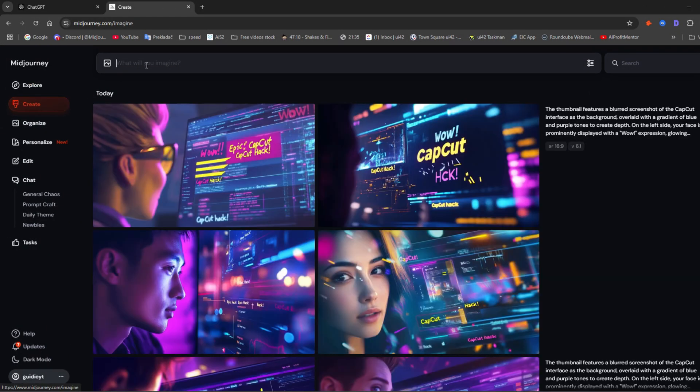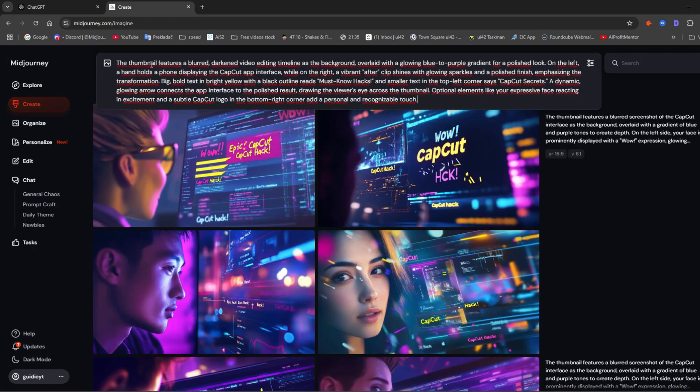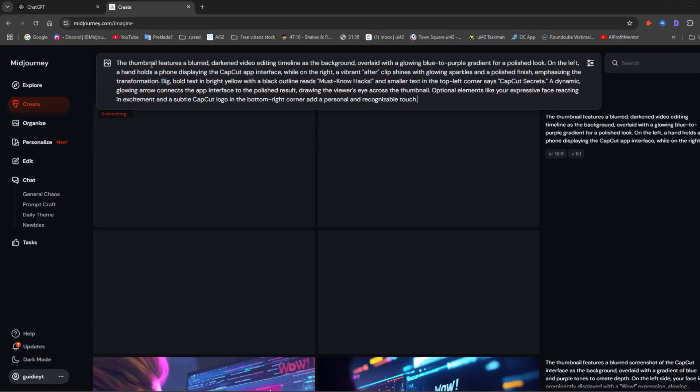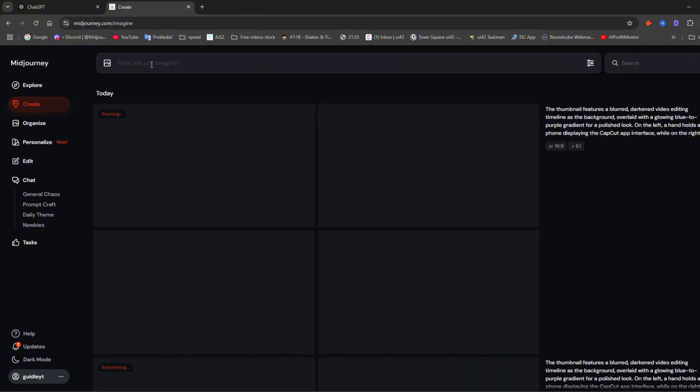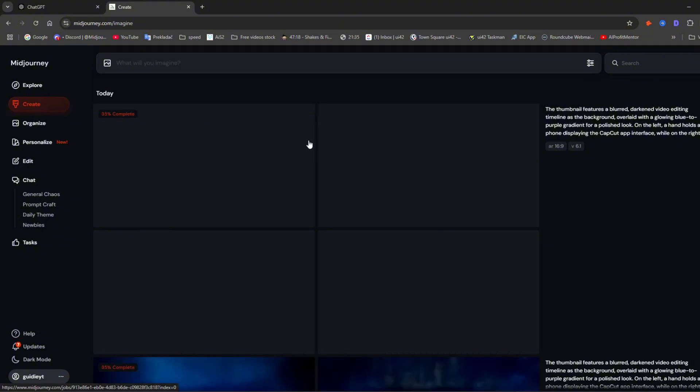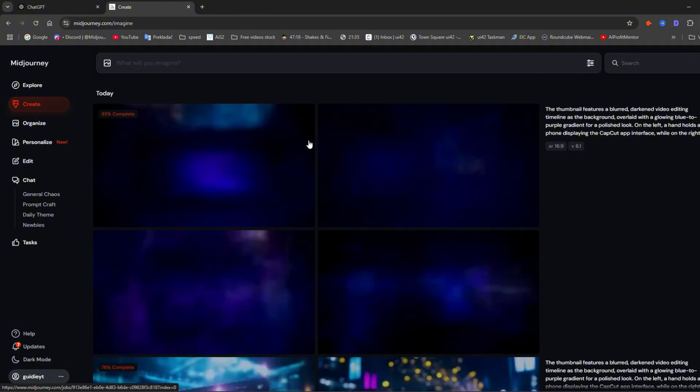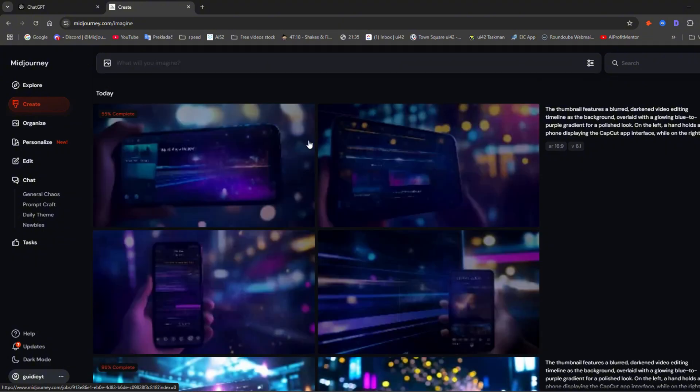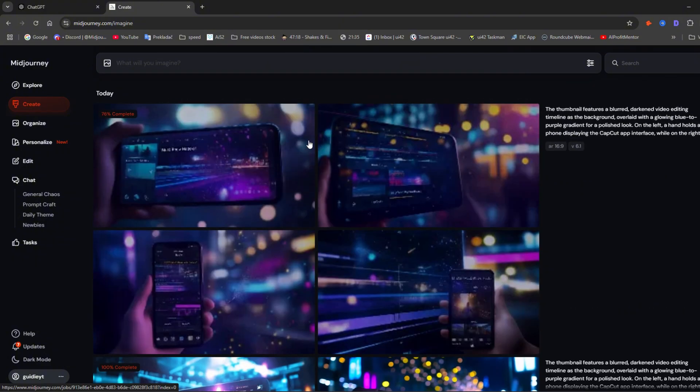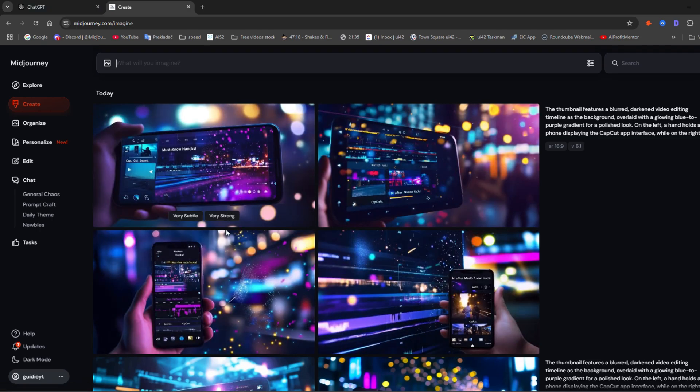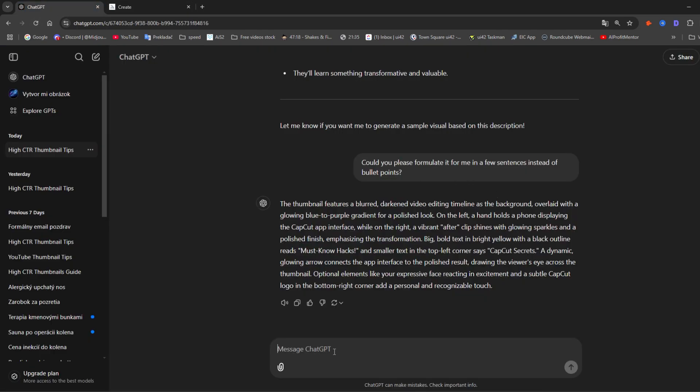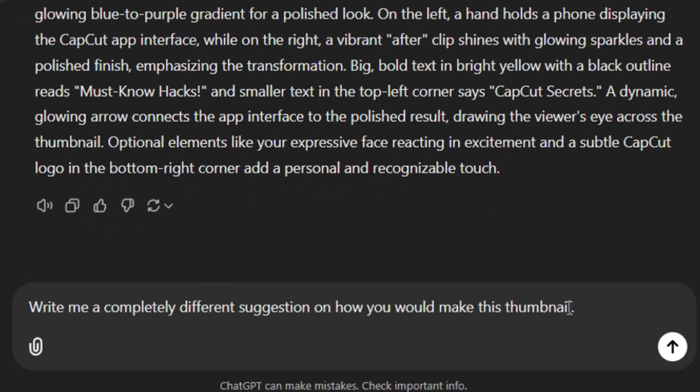Go to the Create section and paste the text from ChatGPT. The result isn't always what we imagined the first time, so it's necessary to iterate. For example, I don't like this result, so let's fix it. I'll write: 'Write me a completely different suggestion on how you would make this thumbnail.'